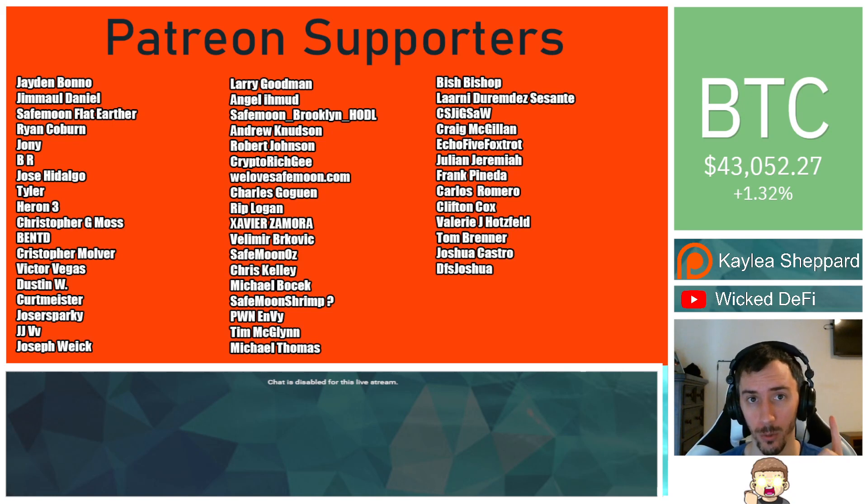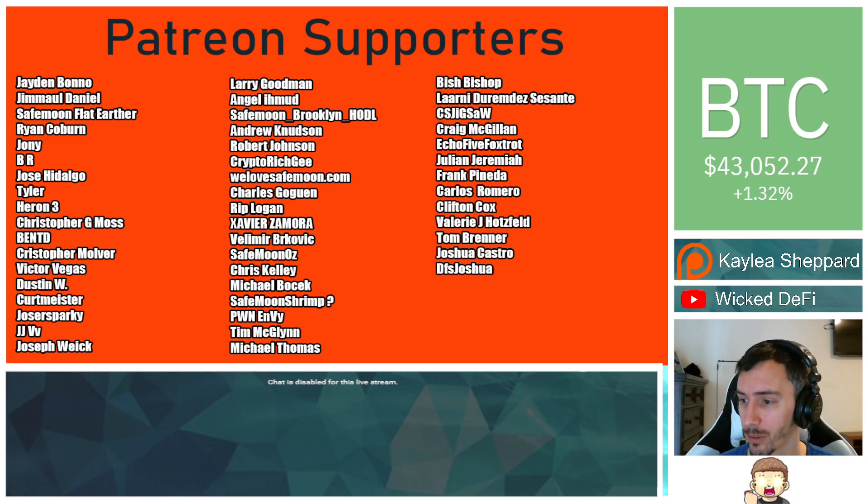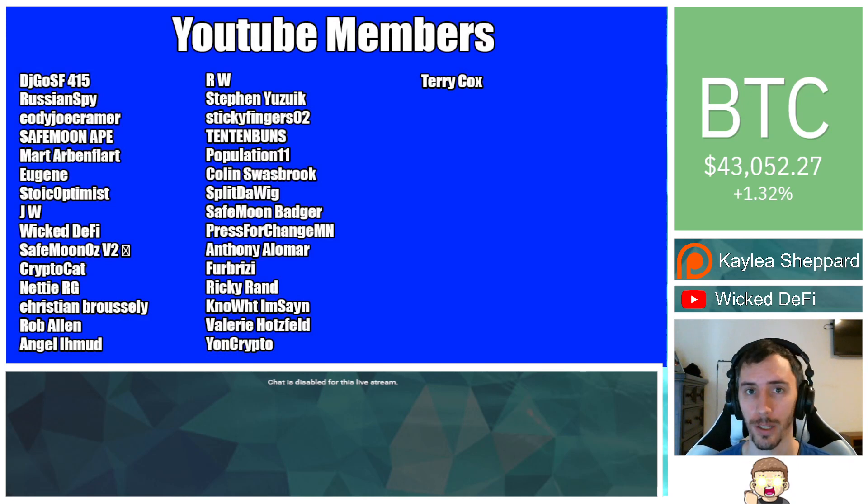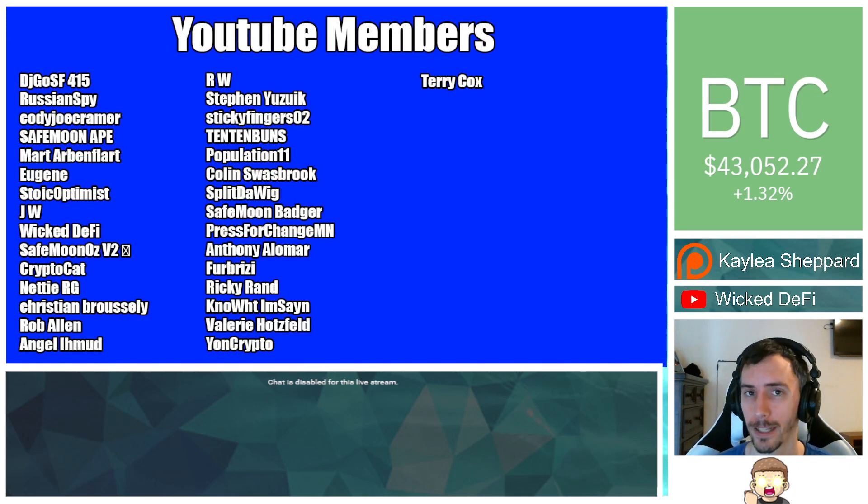You can join that for as little as $1 a month. There is a link down in the description below. Also, thank you to my YouTube members. You can click the join button below this video if you'd like to show your support there.